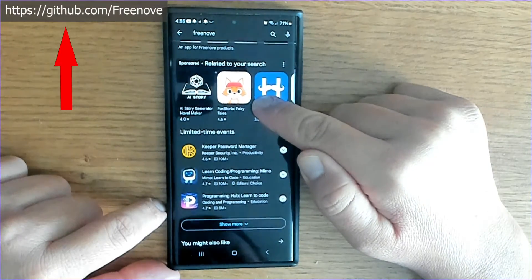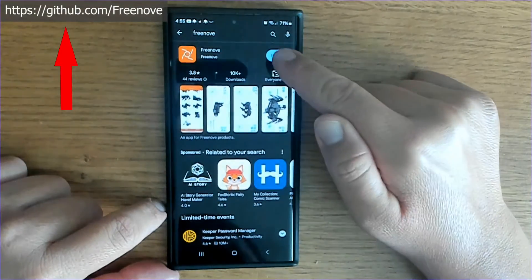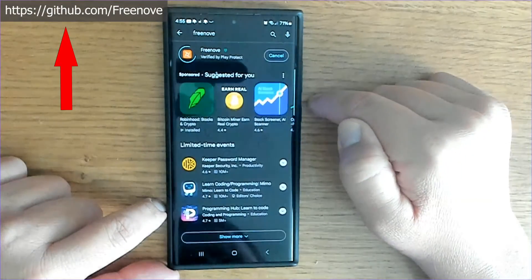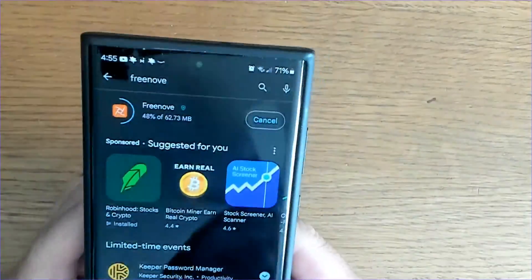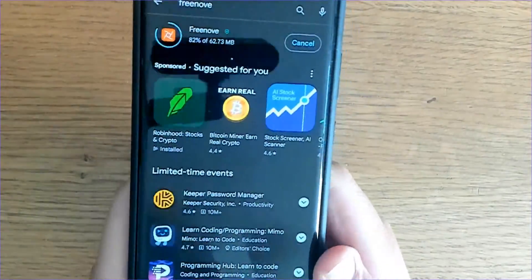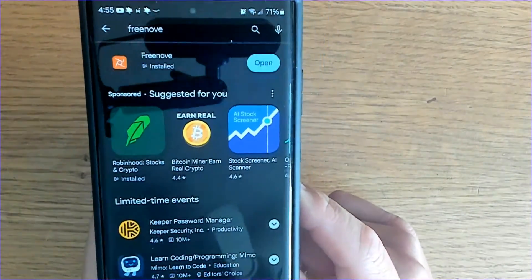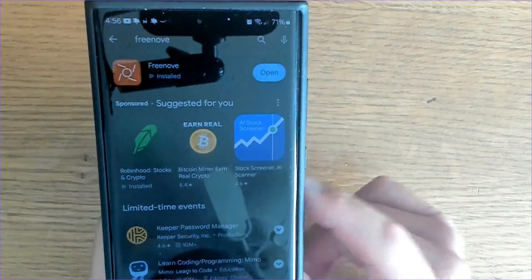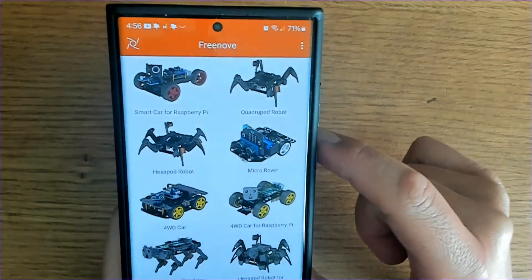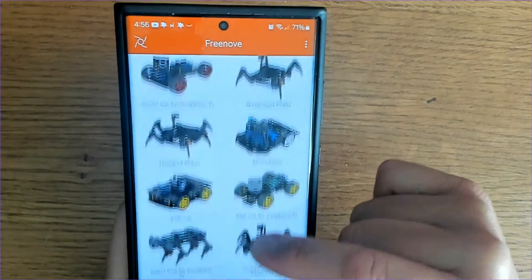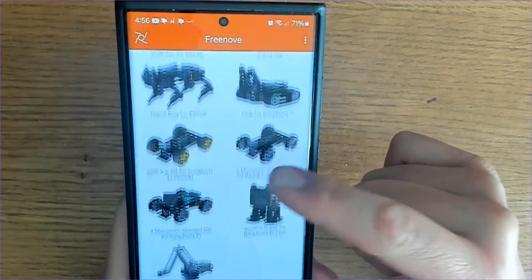You can also go to github.com/Freenove and download it manually if you need to. The easiest way to get it installed is from the Google Play Store. Mine is ready and installed, and this is what it should look like.